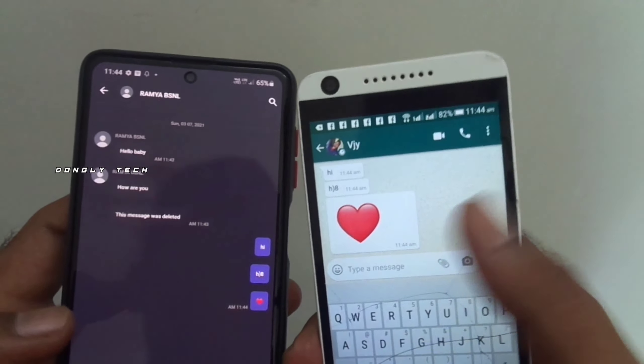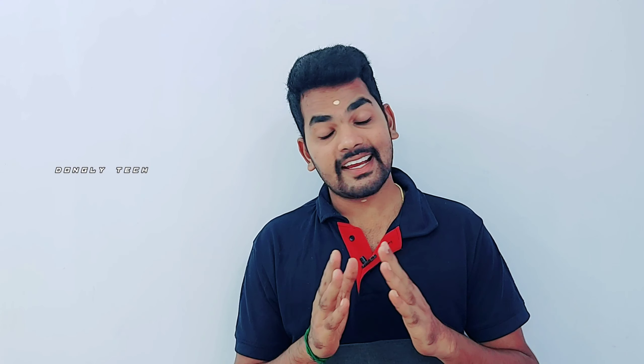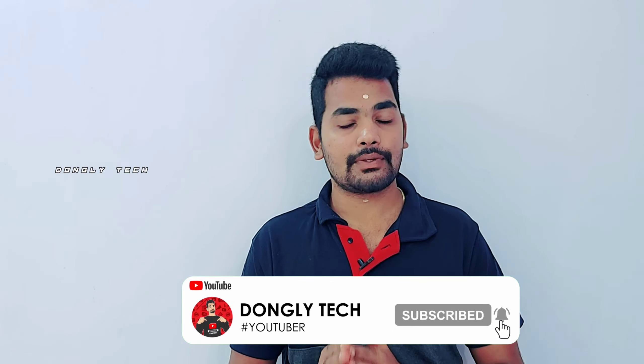This is a super good trick and it should be very useful. If your friends or lovers receive a WhatsApp message and you want to read it easily, please like the video, share it with your friends, subscribe to our channel, and click the bell icon. Please comment in the video. Thanks for watching — Dongly Tech. Cheers guys!